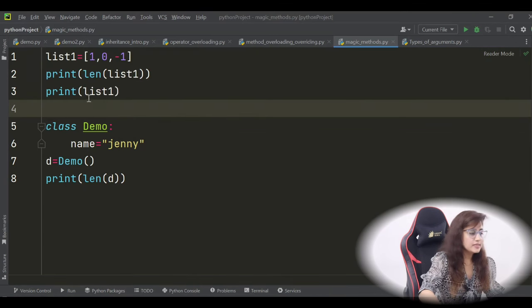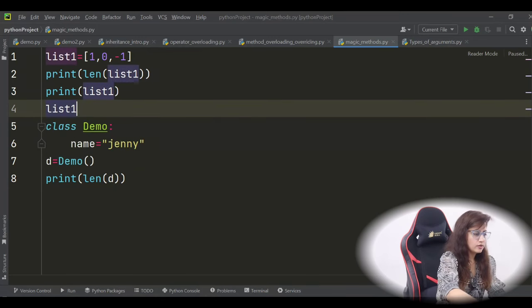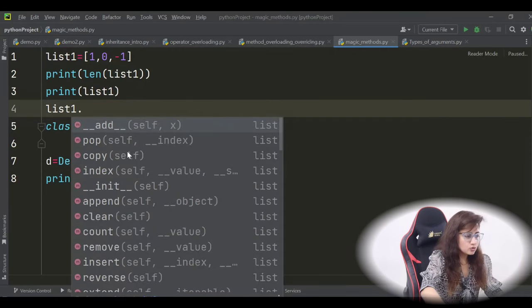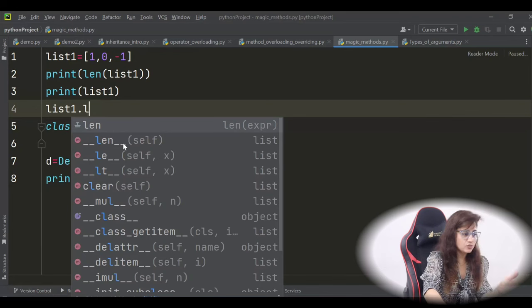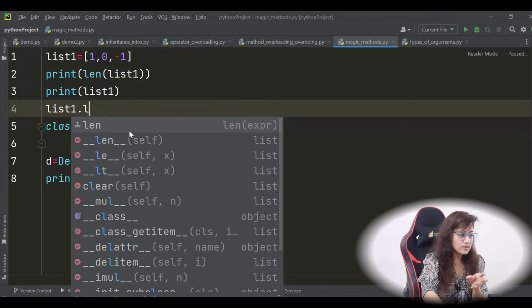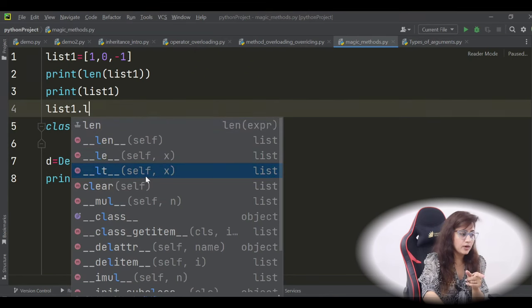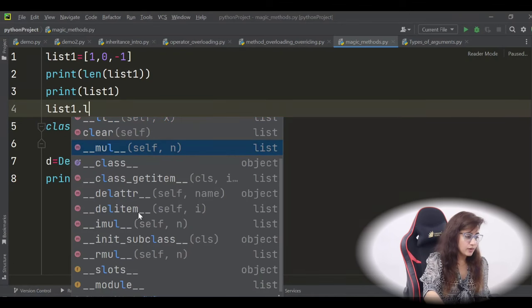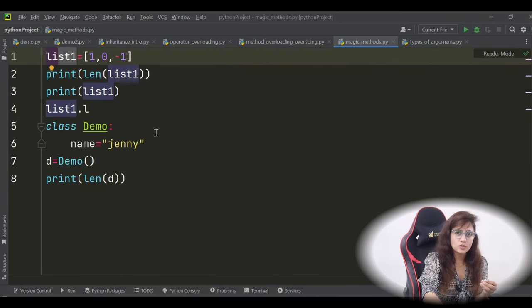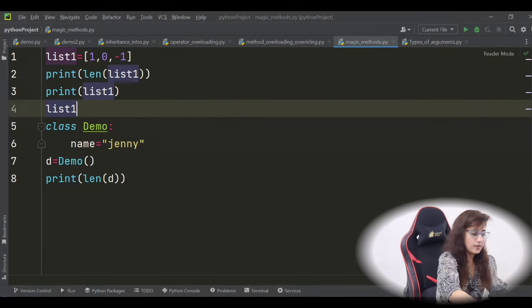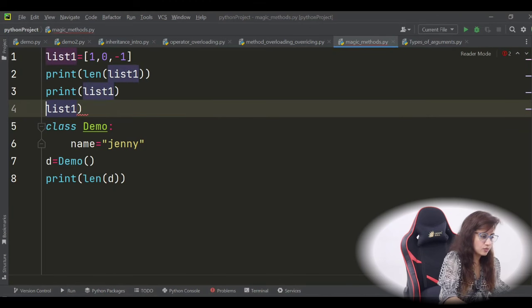Because on a list object, if you say list1 dot, you can see the built-in methods defined on it — including __len__ with double underscore before and after. It's prefixed and suffixed with double underscore. We also have __le__ for less than or equal, __lt__ for less than, __mul__ for multiplication. These are special methods defined on that list object.